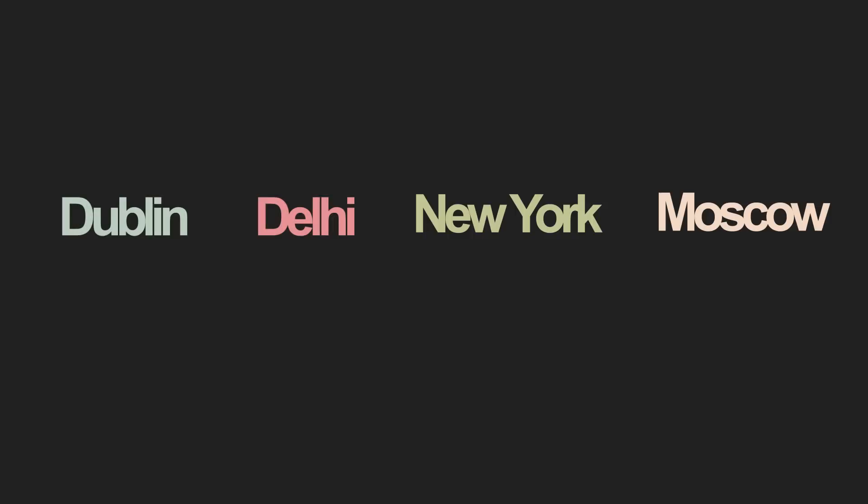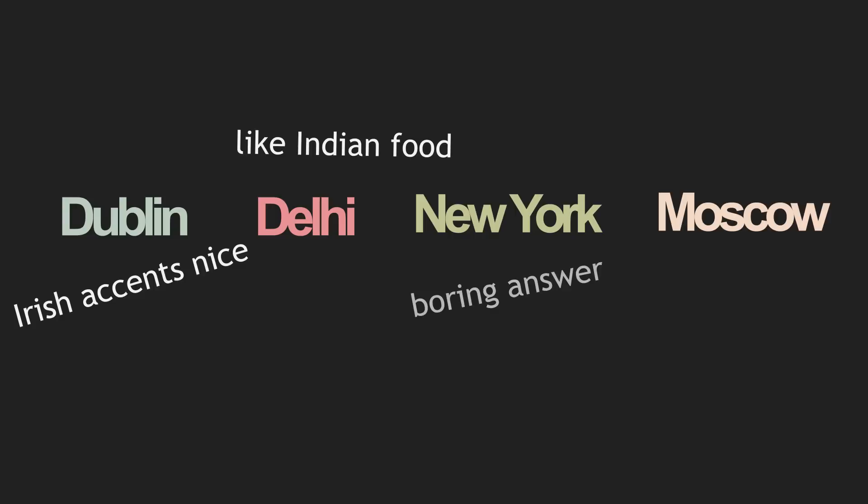Maybe pick Dublin. Nice accents there. Delhi. Always wanted to live in India for the food. New York. I already picked that one. Moscow.